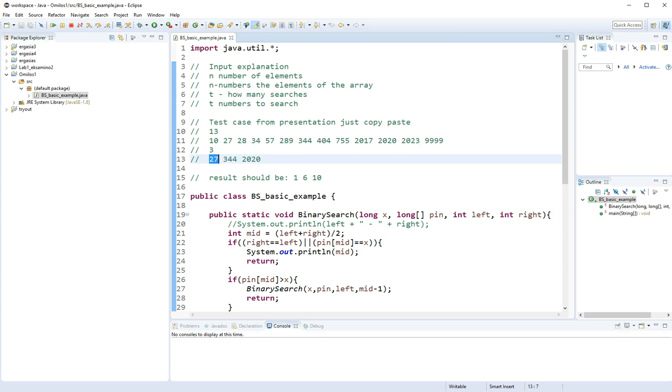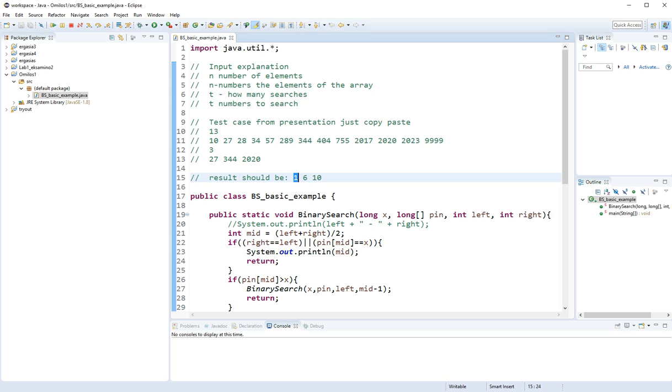So I say 27, 27 is 0, 1, it's the first, it's at index 1. So there you go with the answer.